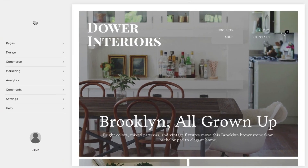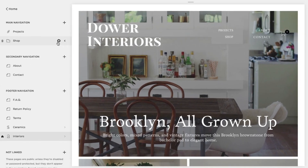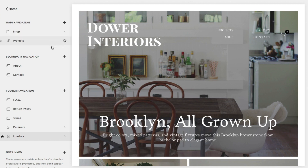To start, go to the Home menu and click Pages. Click and drag a page you want to move, then release the page in its desired position.